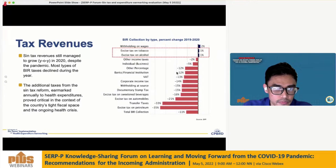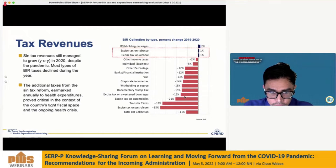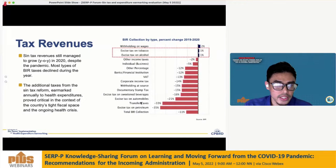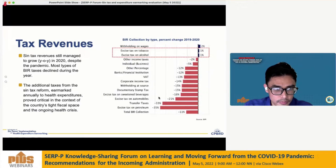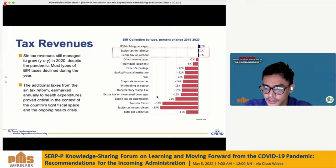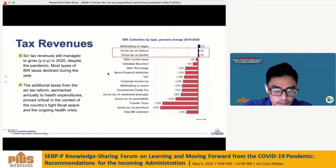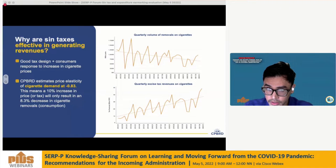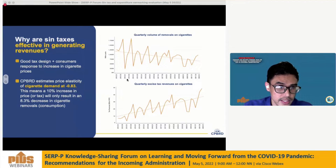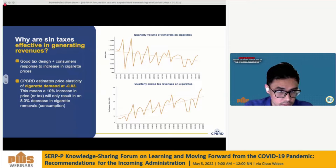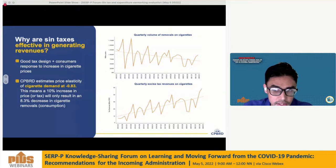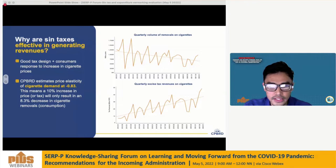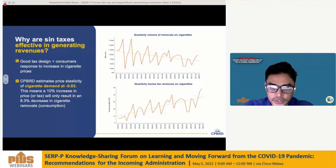On the other hand, most types of BIR taxes declined during 2020. The additional taxes from Sintax reform are crucial given they are earmarked annually to health expenditure, especially in the context of the country's tight fiscal space and the ongoing pandemic. So an important question to answer is: why are Sintaxes effective in generating revenues?